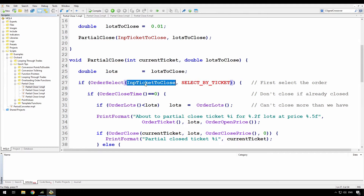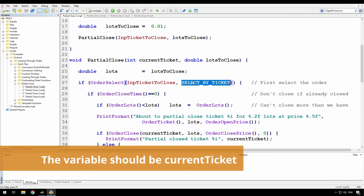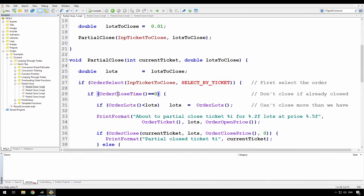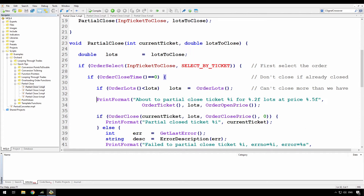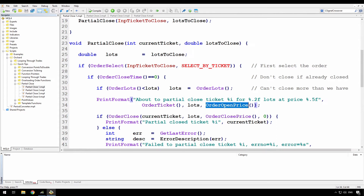First thing to do is select that order — doing an order select with the ticket number and select by ticket. Then I'm doing a check on the order close time because there's no point trying to close an order that's already closed. If the order is still open then the close time is going to be 0. I probably should also have checks here to make sure that it's not a buy stop, sell stop, buy limit or sell limit, but I'll leave you to worry about those. If order lots are less than the number of lots requested, I'm updating lots to just the number of order lots and that way we'll just close the entire order.